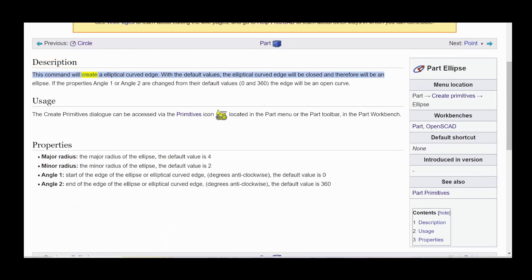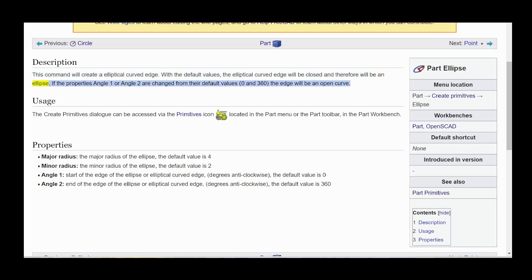This command will create an elliptical curved edge. With the default values, the elliptical curved edge will be closed and therefore will be an ellipse. If the properties angle1 or angle2 are changed from their default values 0 and 360, the edge will be an open curve.